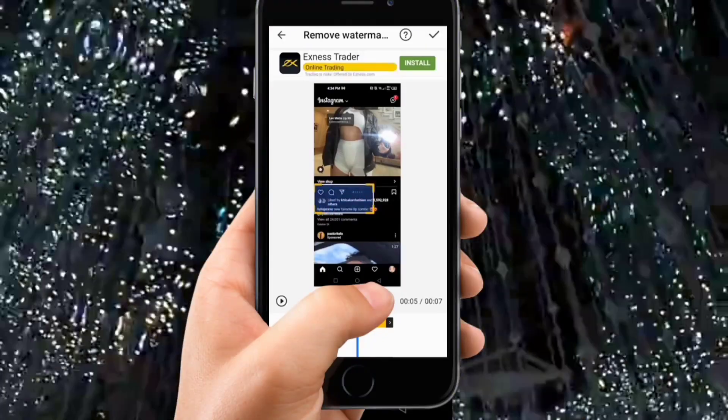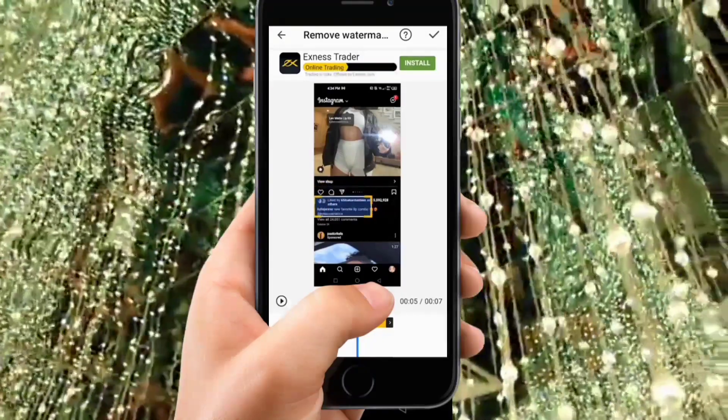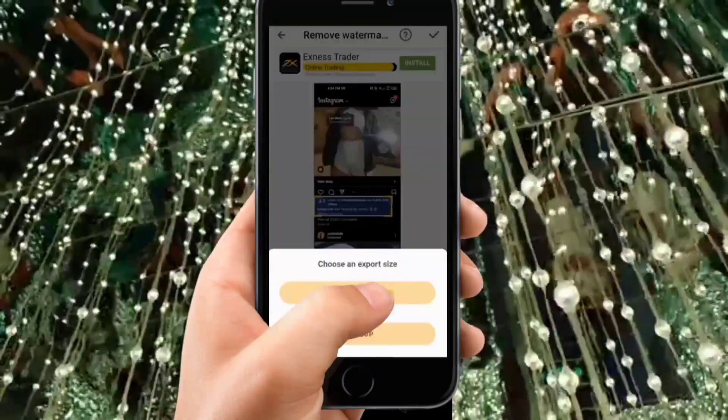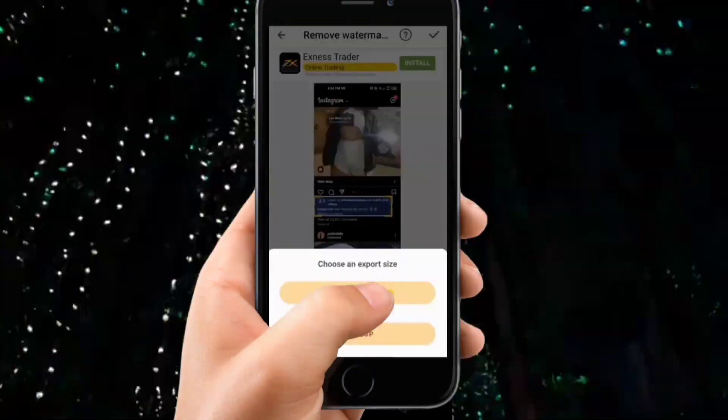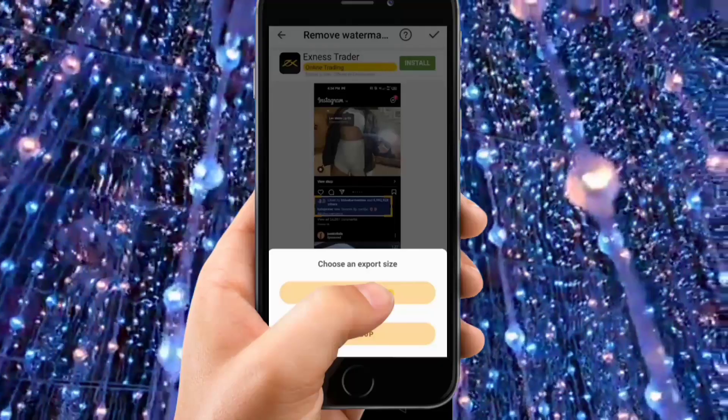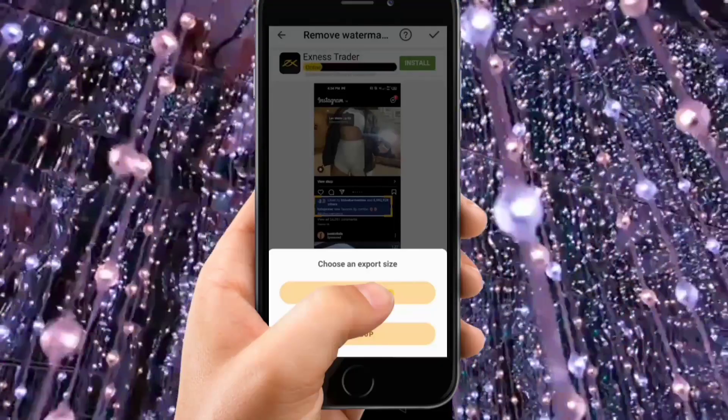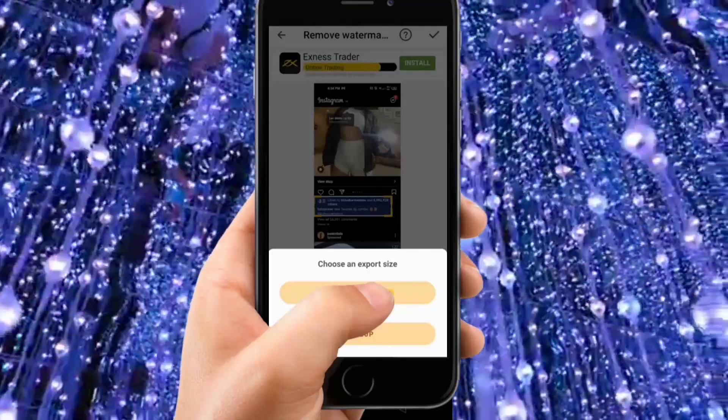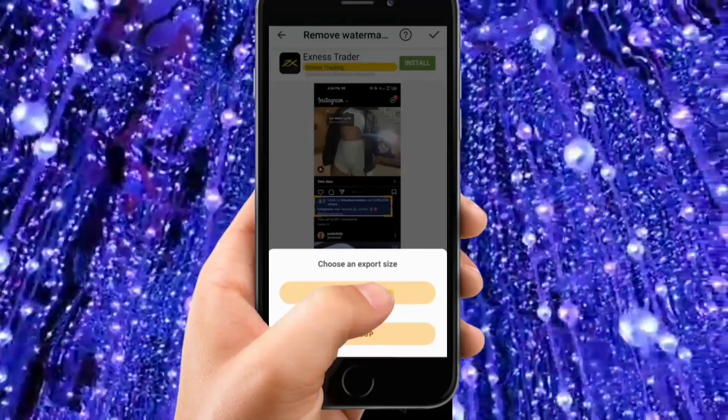You can select what you want to remove and click on check. You can see 'choose an export size'. When I export this video, the text will be removed.